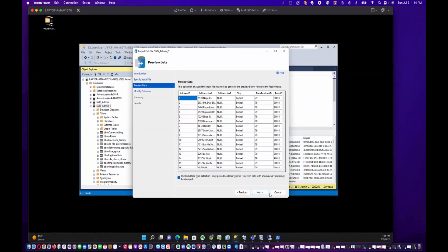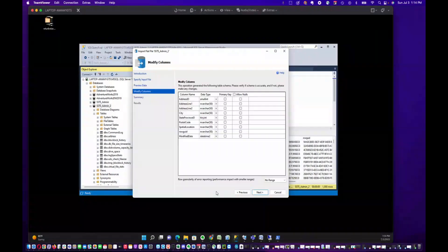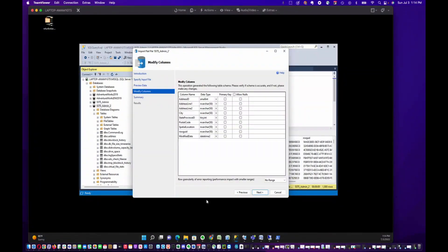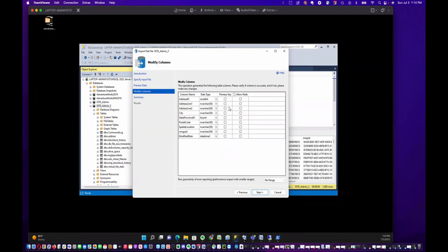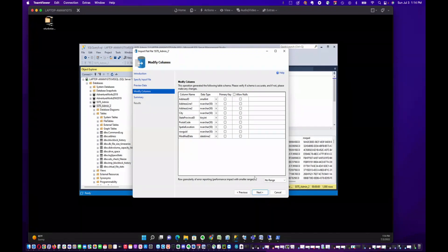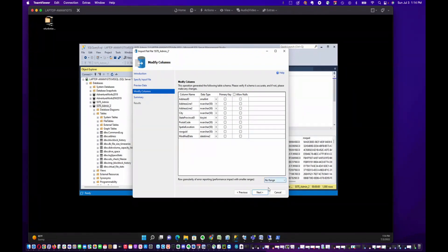It's going to preview the data, and you get an opportunity to go in and edit the data types, change what the primary key would be, and whether or not you want to allow nulls. I'm just going to leave everything as the defaults.